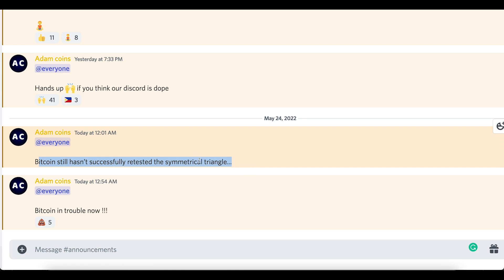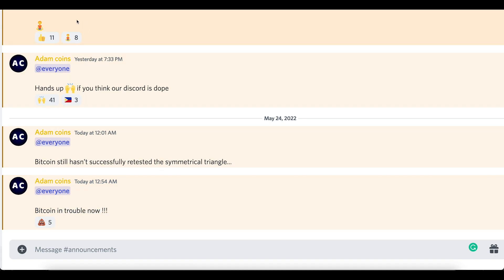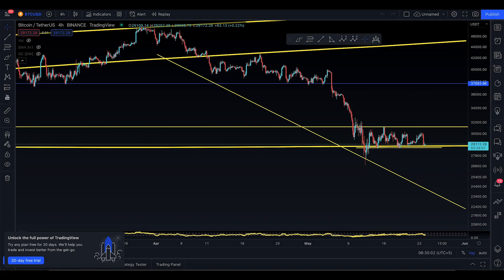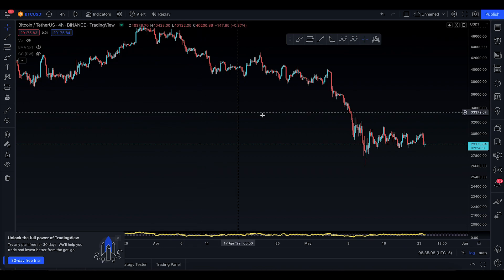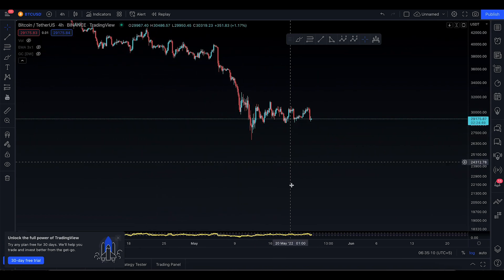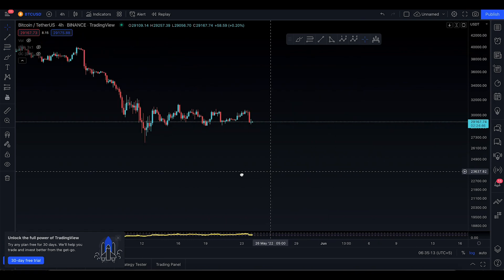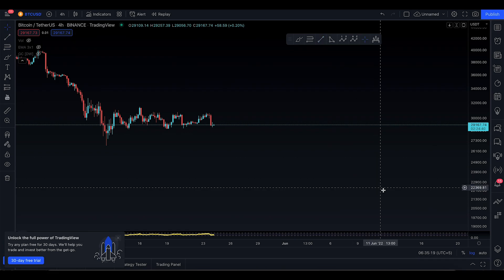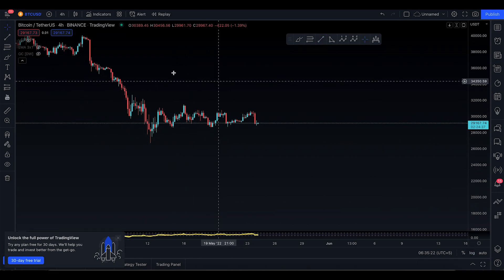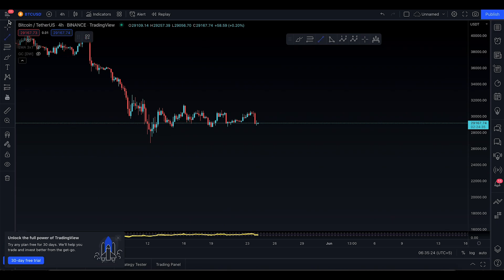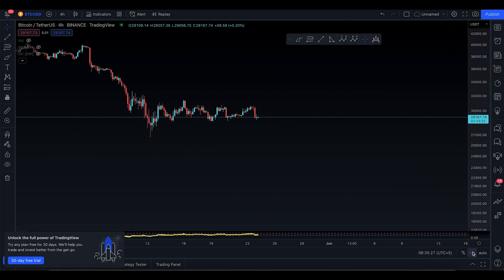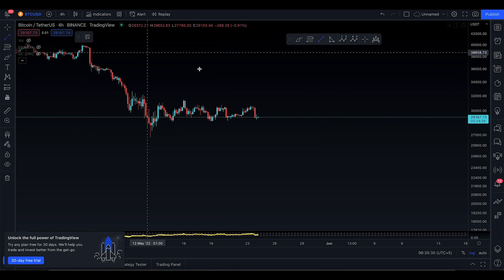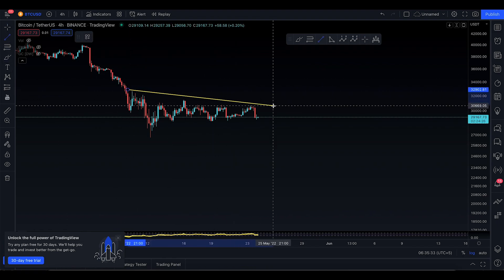Bitcoin still hasn't successfully retested the symmetrical triangle and it seems like it was in trouble, so I did have to tell them that. I'm going to remove all these drawings from the charts. I'm at the four-hour time frame here on the Binance chart. With the log scale turned on it looks different, so I'll keep the log scale on and let's talk about the four-hour time frame.